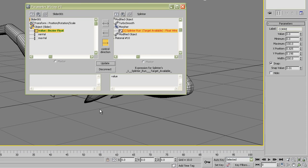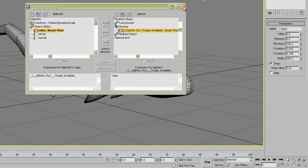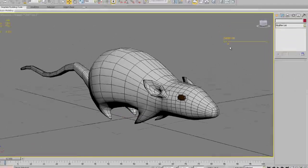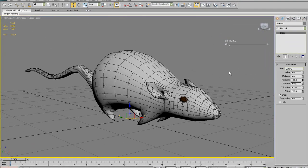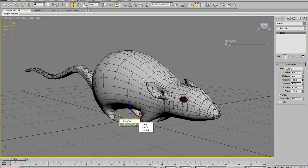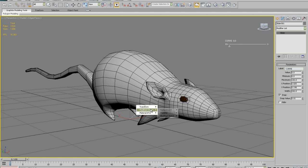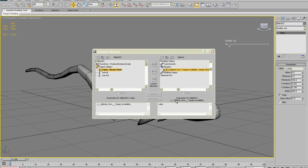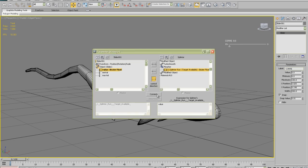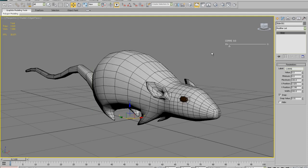I will repeat step by step the connection. Select the slider. Ctrl-5. Object slider value. Click on the right. Modified object, morpher, and splinter run target. Now directional arrow and connect. You can now close the wire parameters.